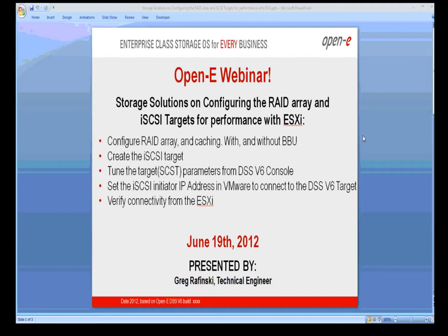So we'll talk about the settings with and without the BBU and with the UPS. We will look at the iSCSI target in the OpenE web interface and discuss its options as well. And if everybody's ready, we'll get underway.